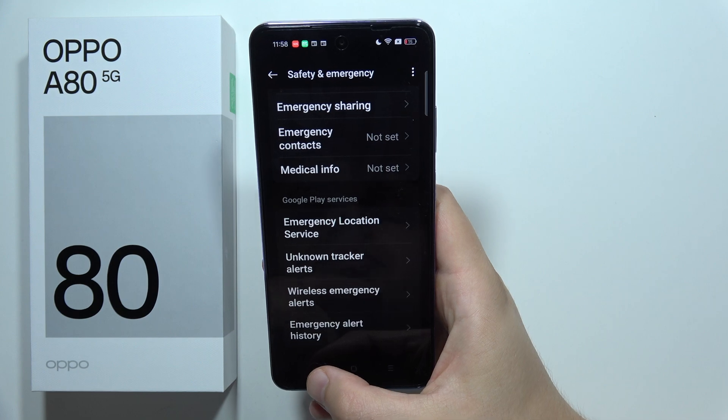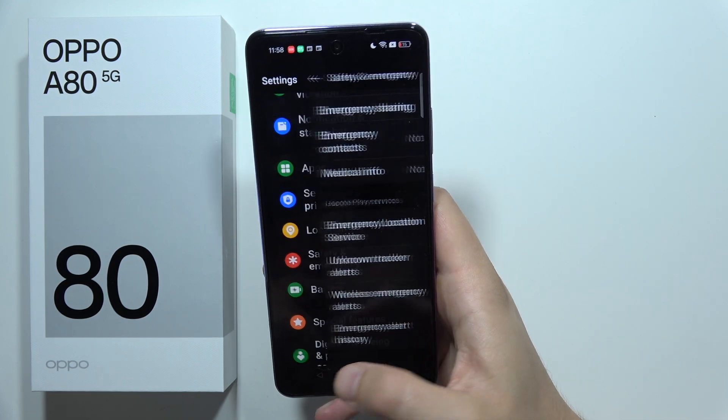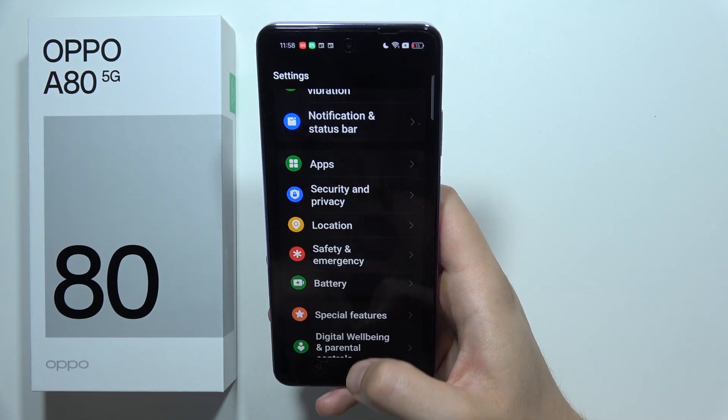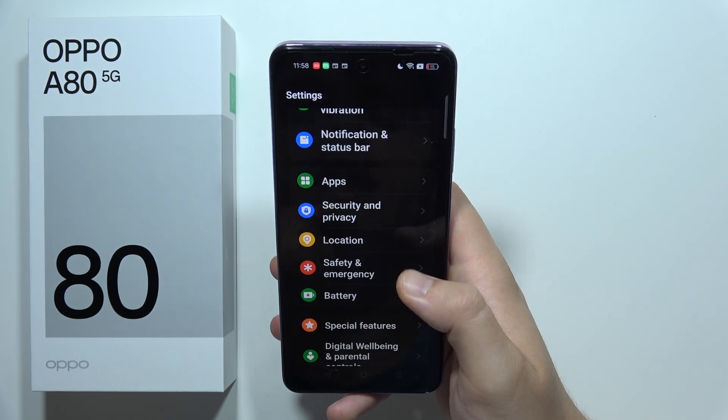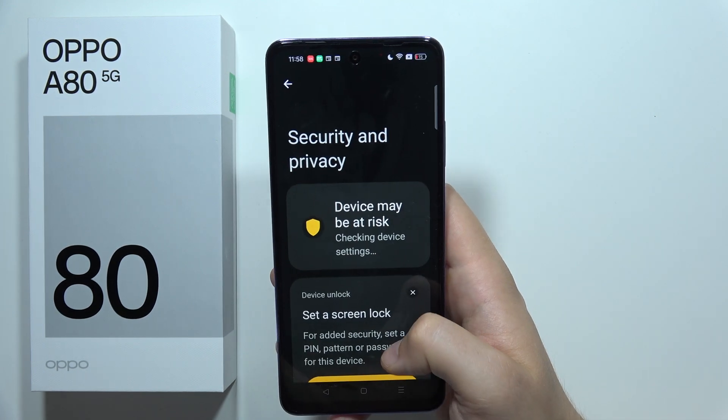Thanks for watching. Please subscribe to get more tutorials about the Oppo A7 5G.